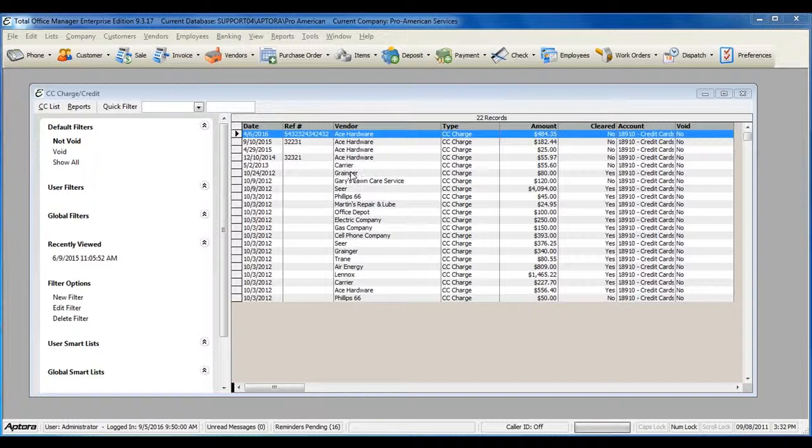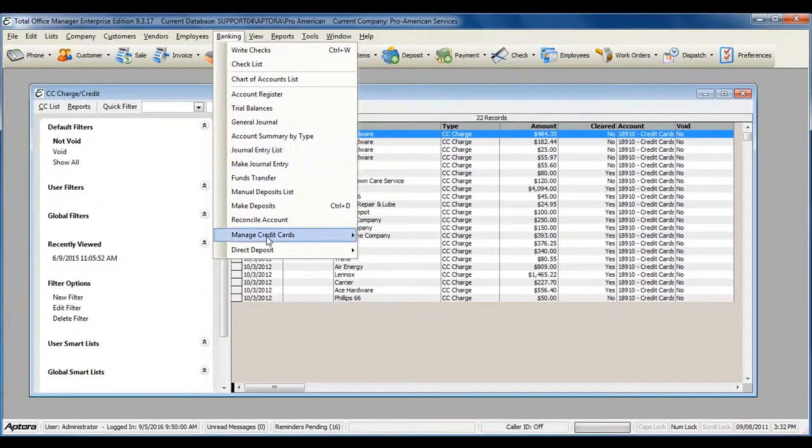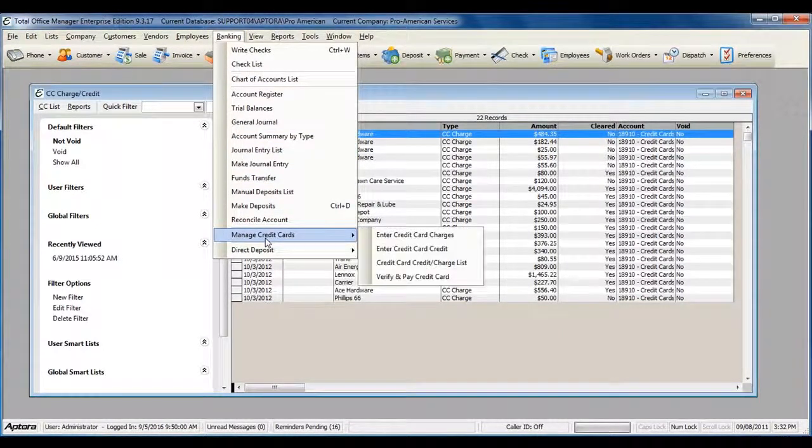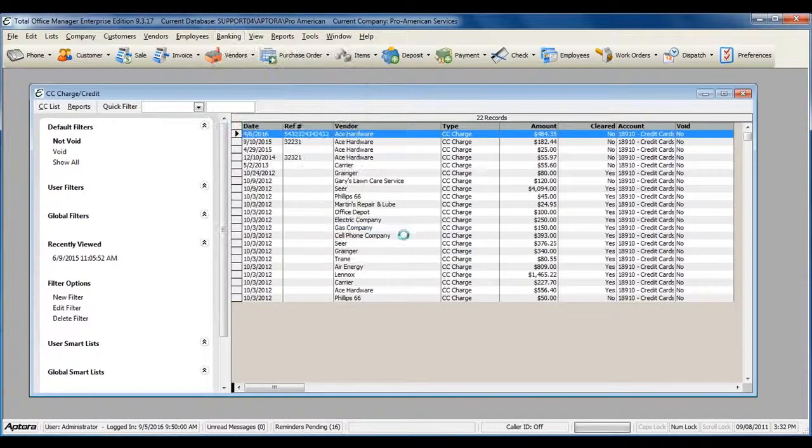To do so, go to Banking from the main menu at the top, Manage Credit Cards, Enter Credit Card Charges.